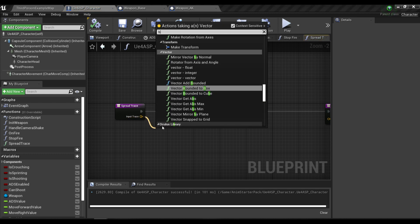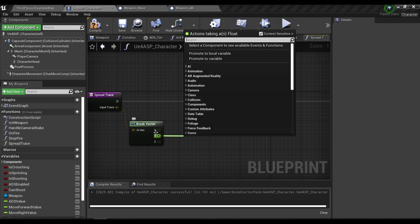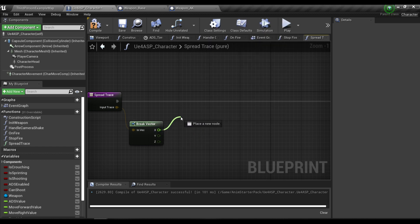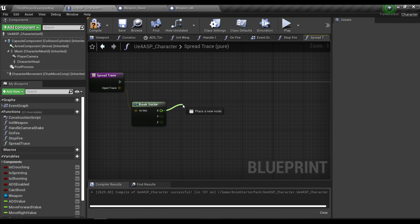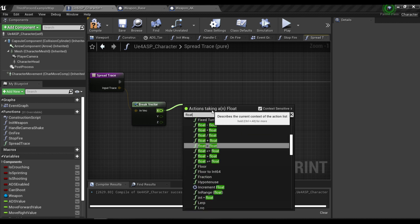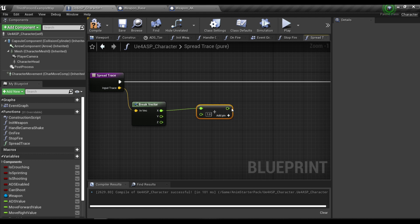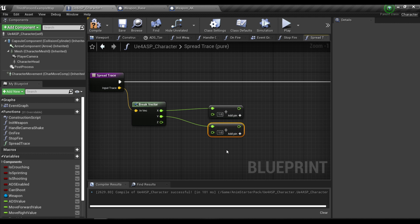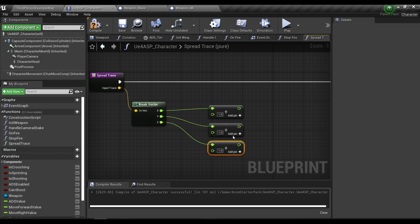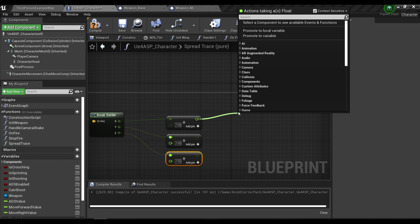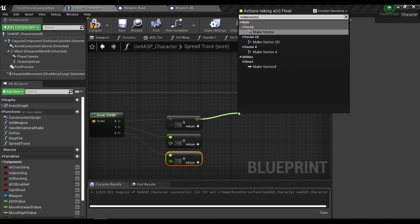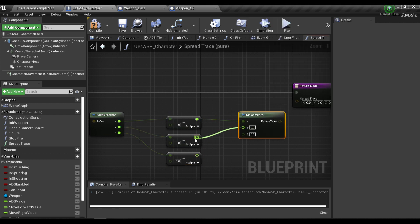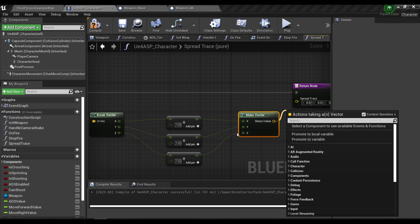In this spread trace function, I'm going to break the input trace. The idea behind bullet spread is we're going to add an offset float to each of our axes in the vector. I'm going to call the addition node for the float and do this for all of our axes, then combine them into a vector. The return value will be our spread trace output.